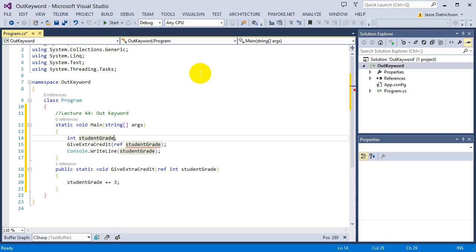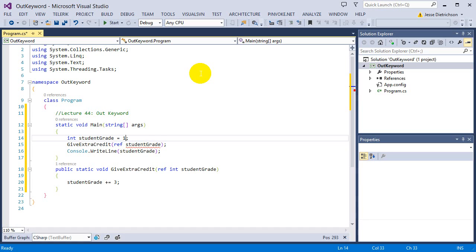If I remove the grade there, you can see that ref, when you pass by ref using the ref keyword, it throws an error. I'm getting an error and the error is that you only can use the ref keyword when the variable that you're passing in has an initial value. So because students grade does not have an initial value, ref is throwing an error. But as soon as I give it that one or whatever it is, it's happy again.